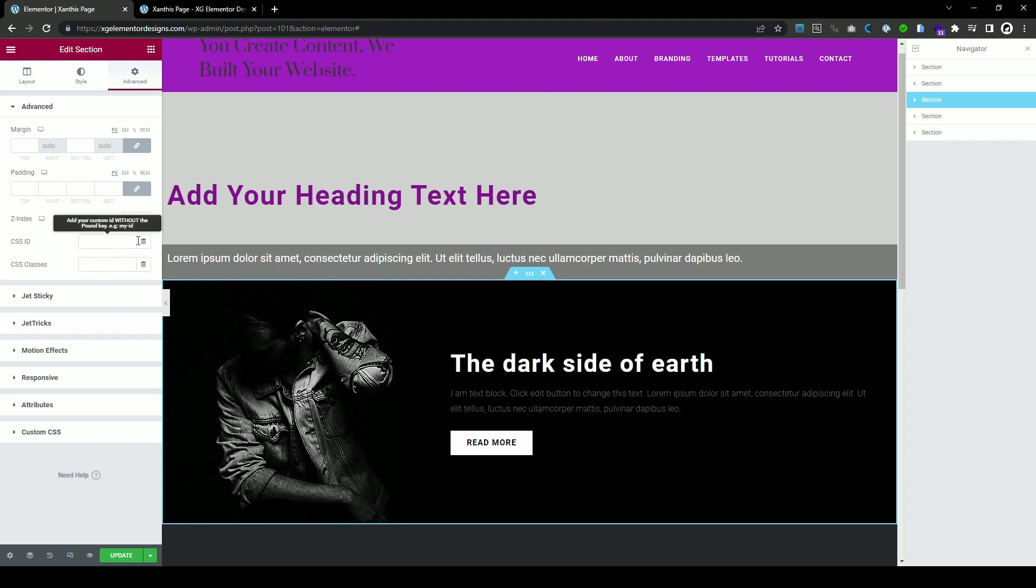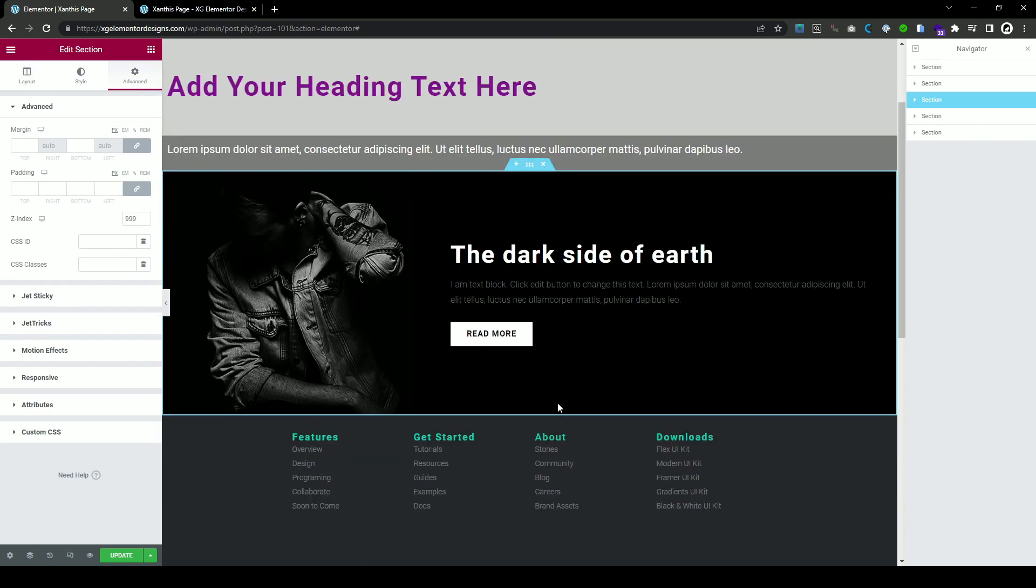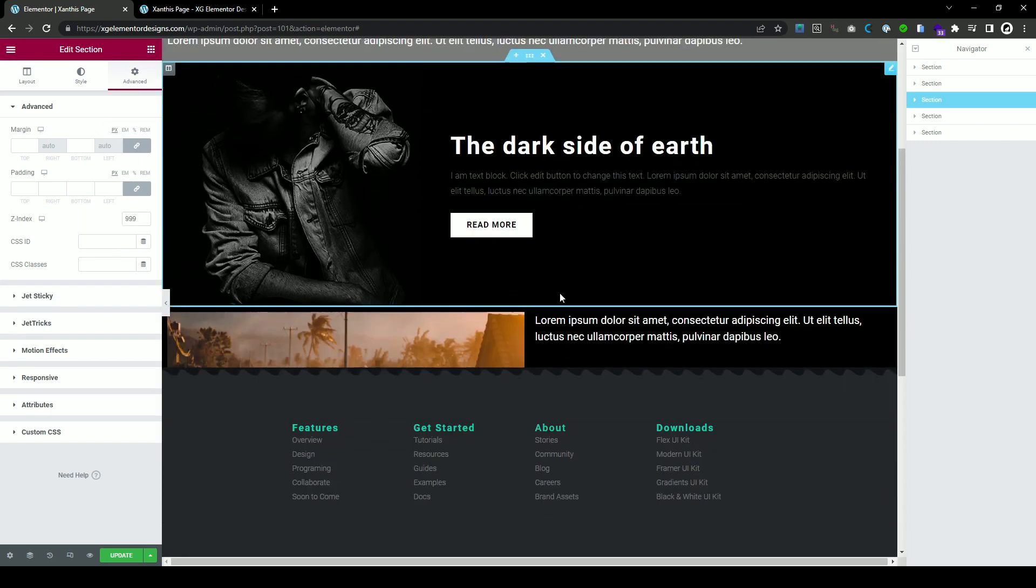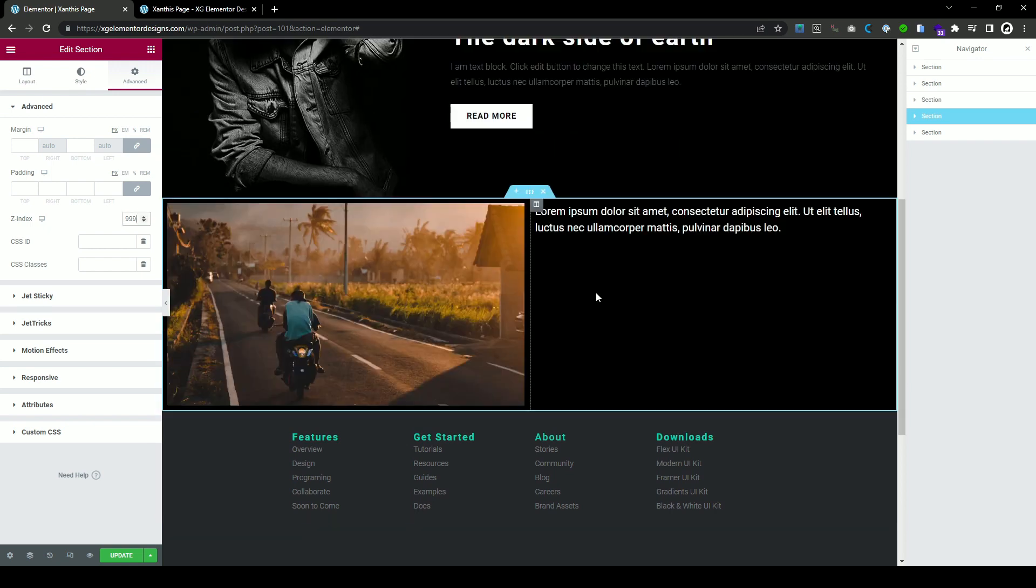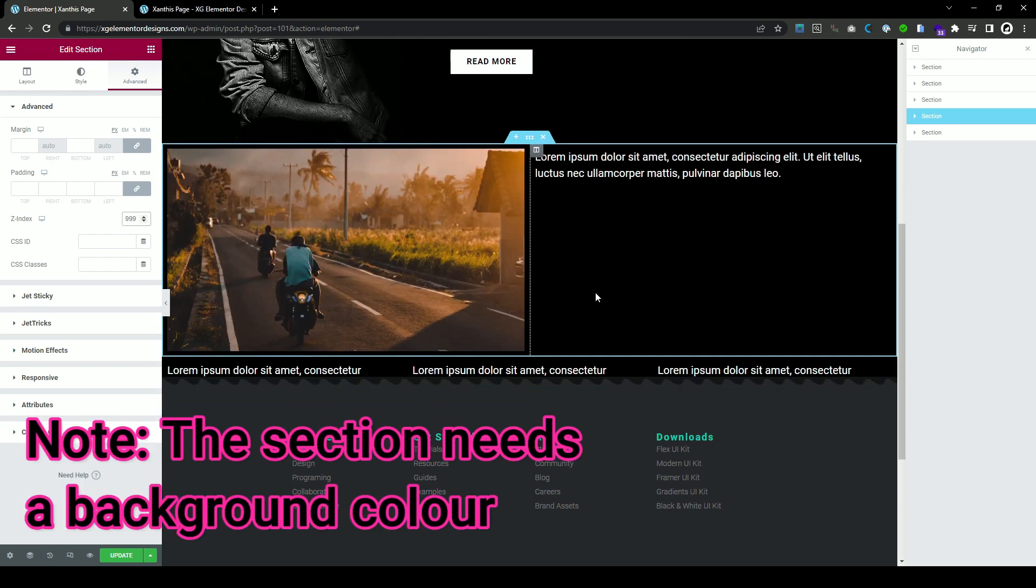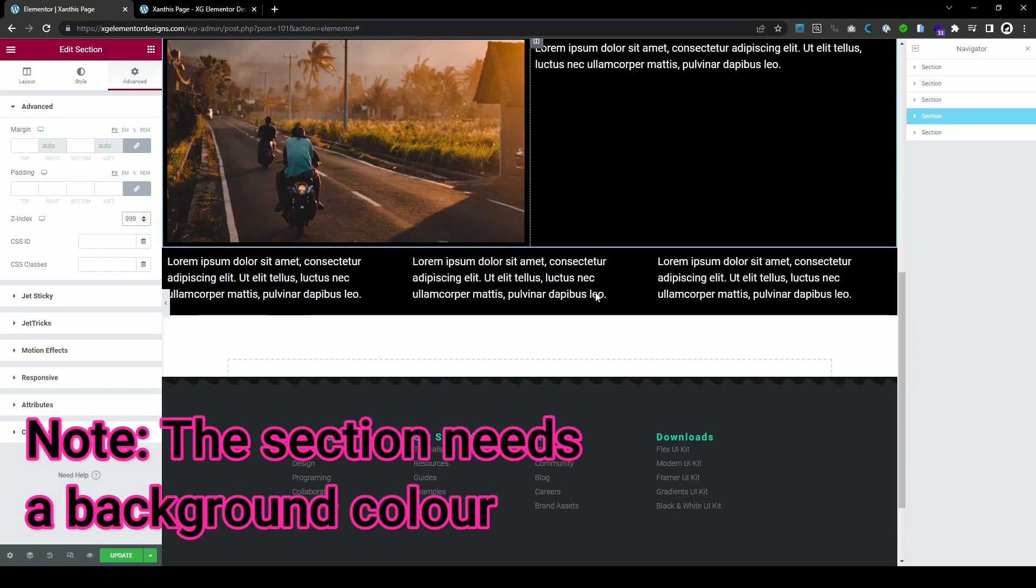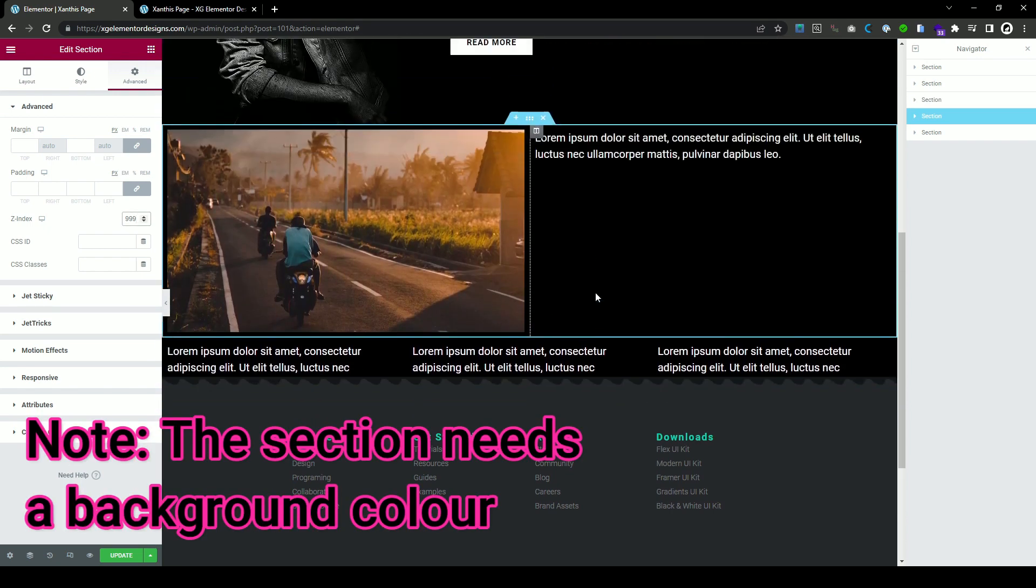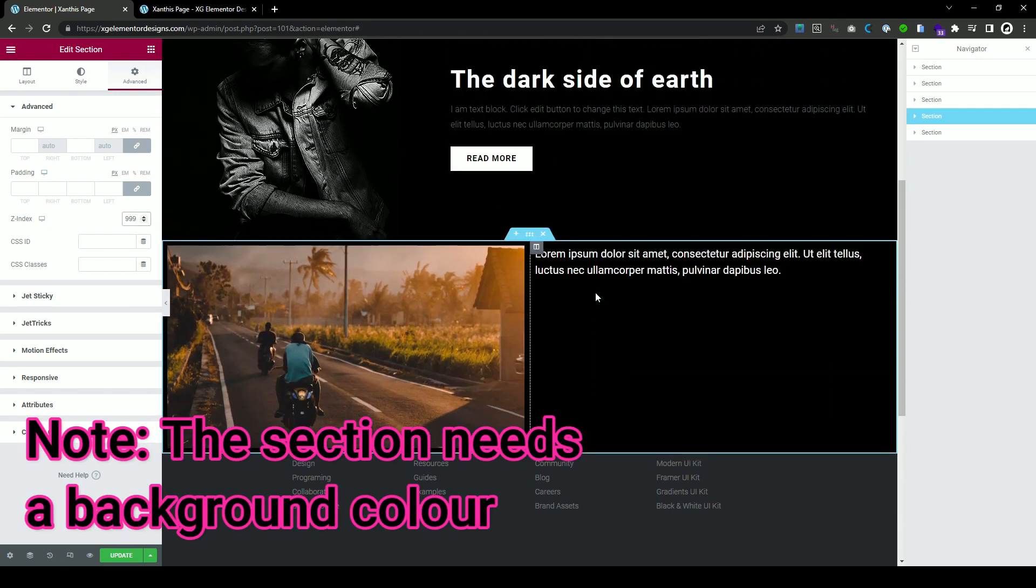Let's put for the purposes of this tutorial 999 and then you see this one and now you see it appears and it disappears.